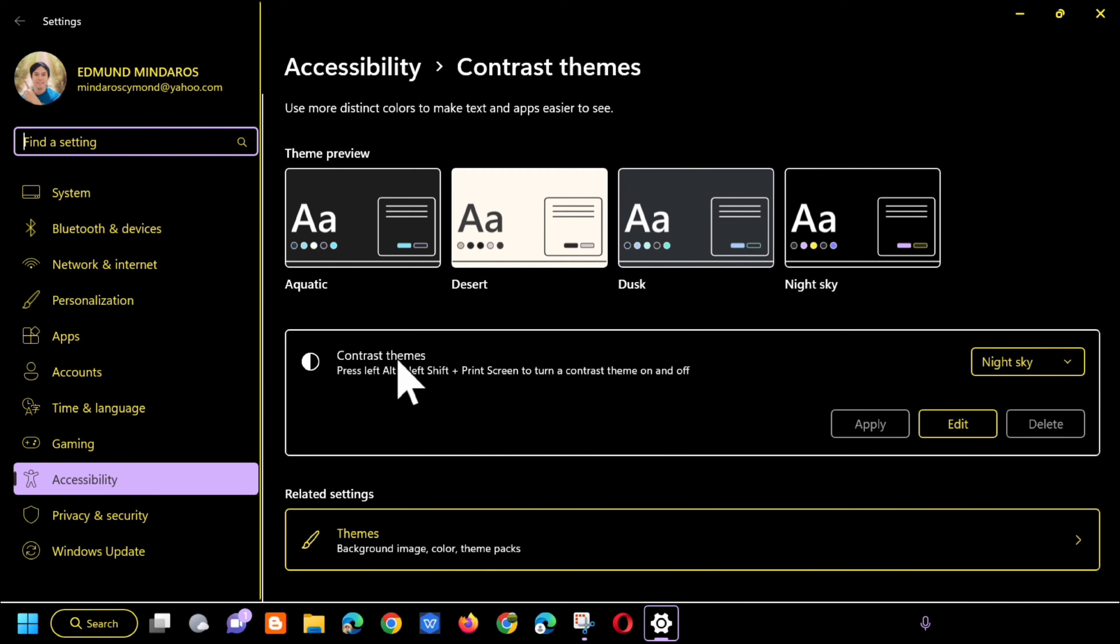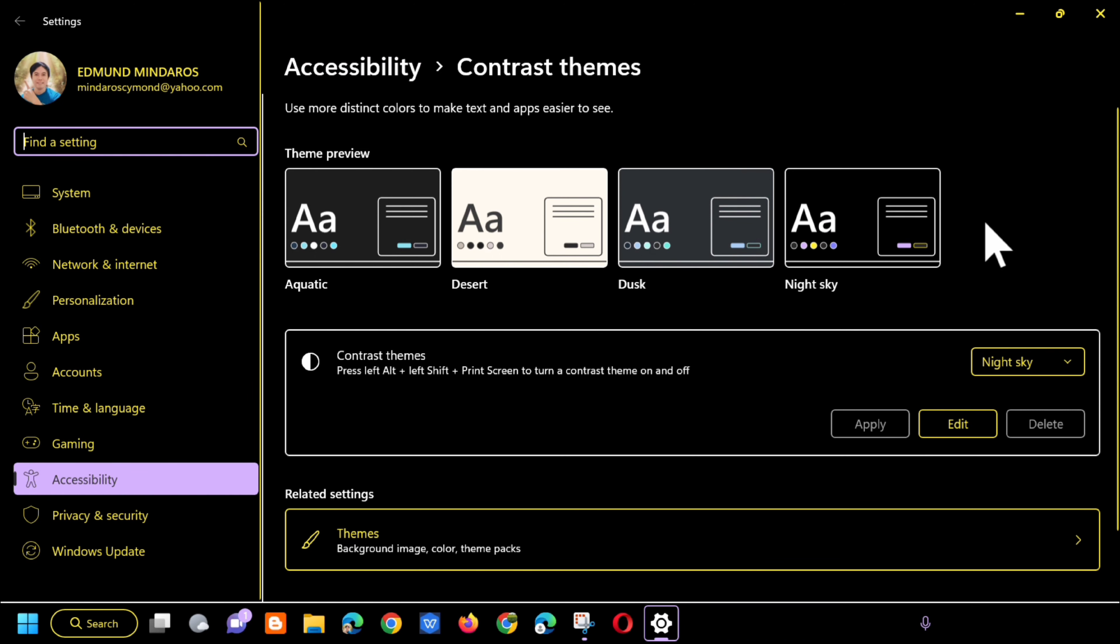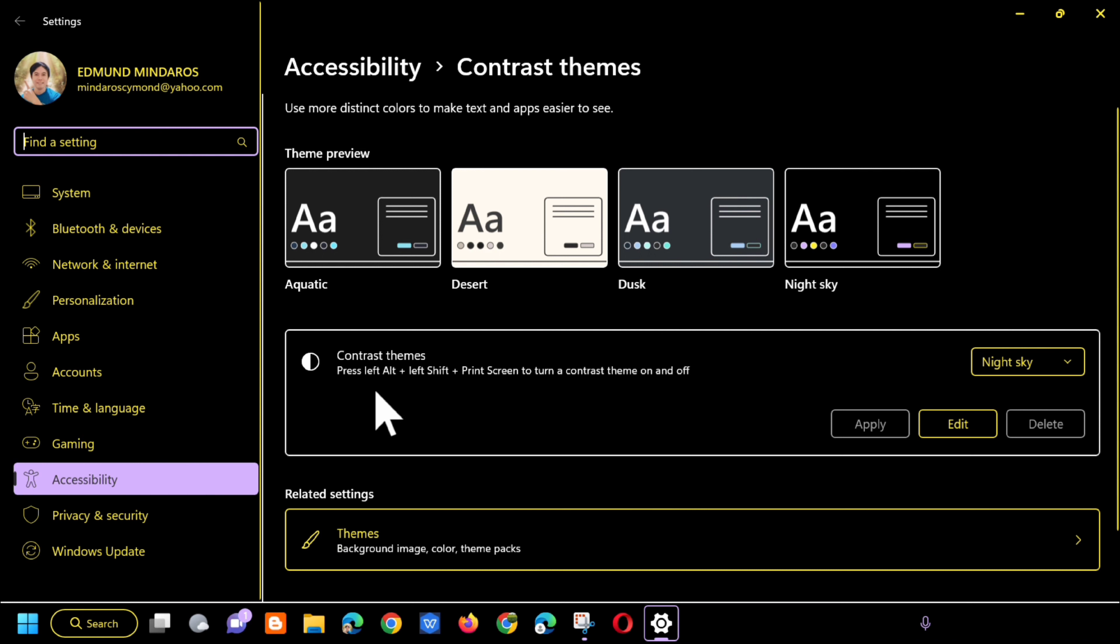So we'll be directed to Accessibility and then Contrast themes. How do we change it back to normal? You can use the keyboard shortcut left Alt plus left Shift plus Print Screen to turn a contrast theme on or off.